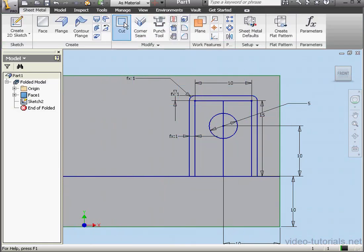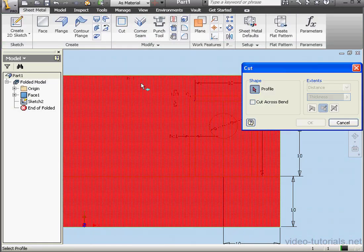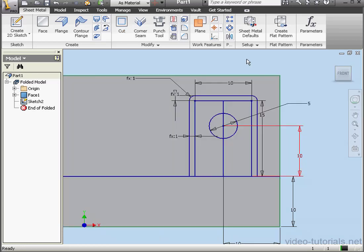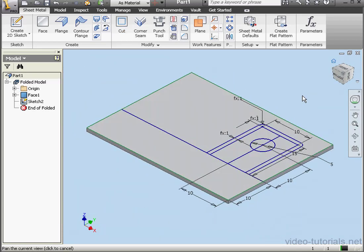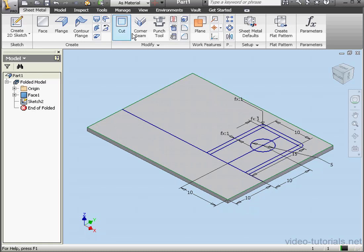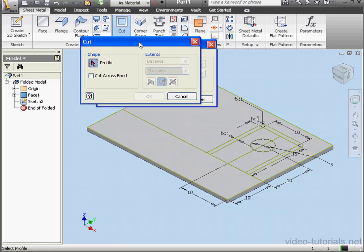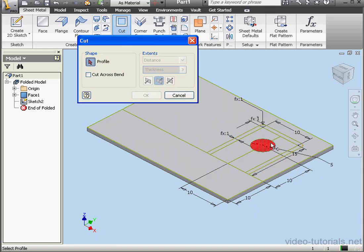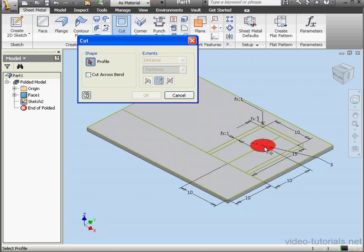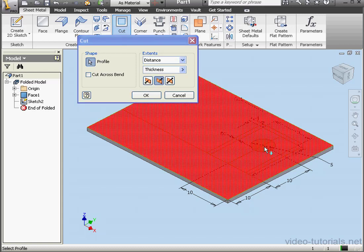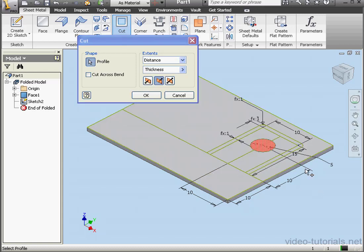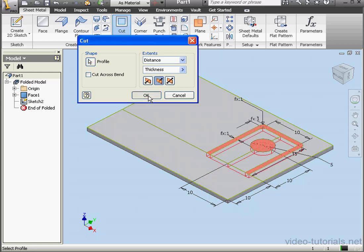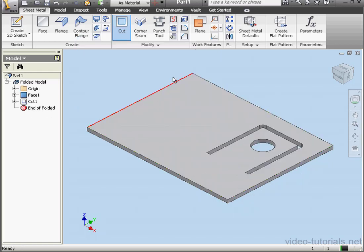Now let's activate the cut tool. Let's change our view a little bit. Take an isometric view and pull up the cut tool again. Profiles to cut. We'll select this one and this one. And click OK.